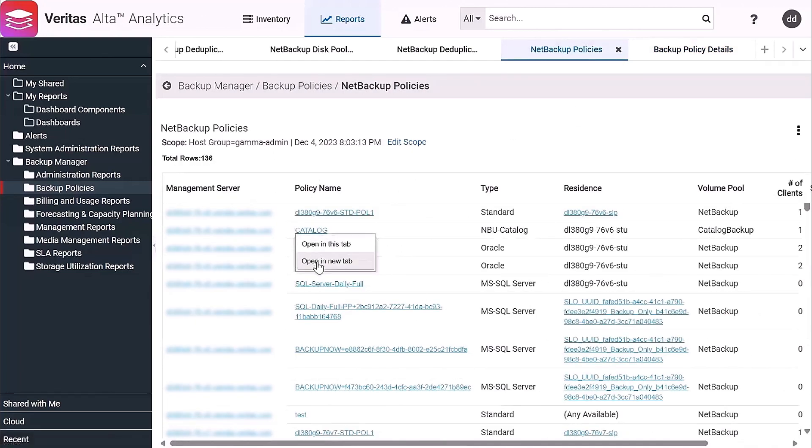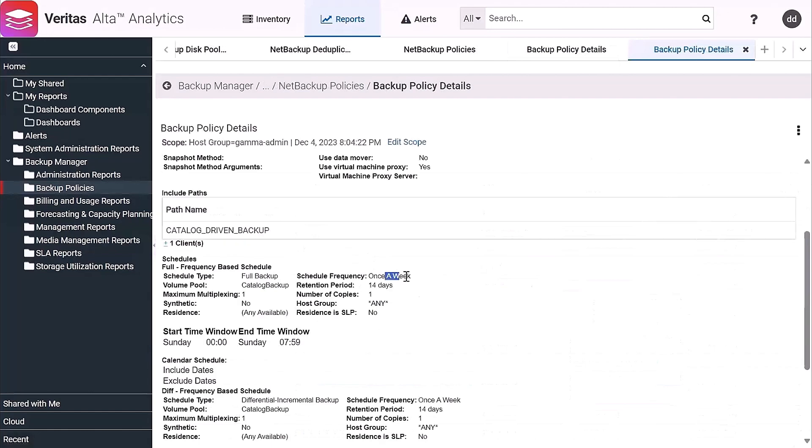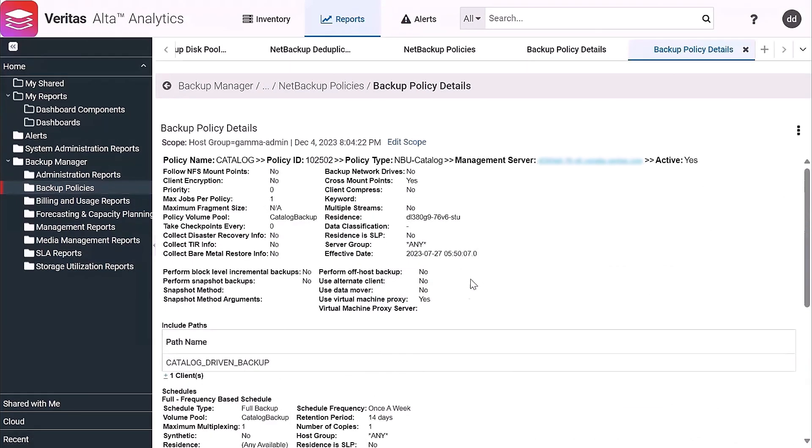This is my catalog policy. This is going once a week, being retained for 14 days.